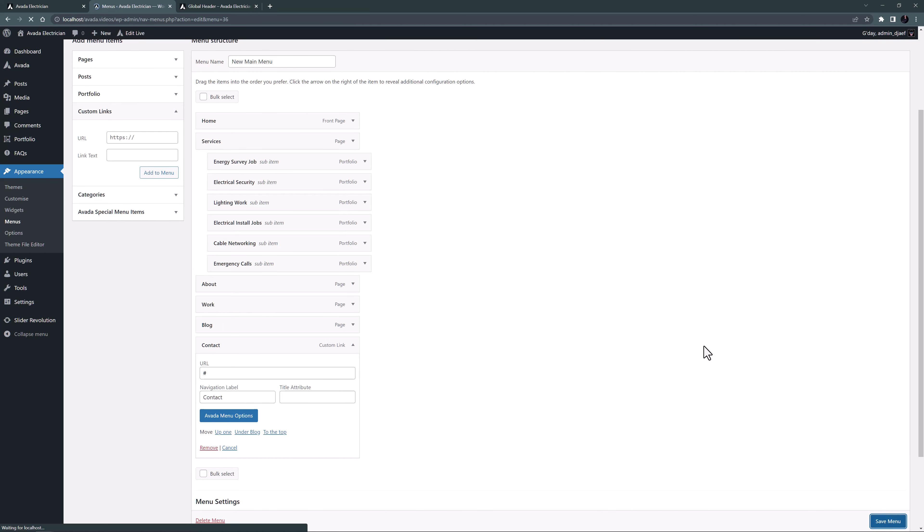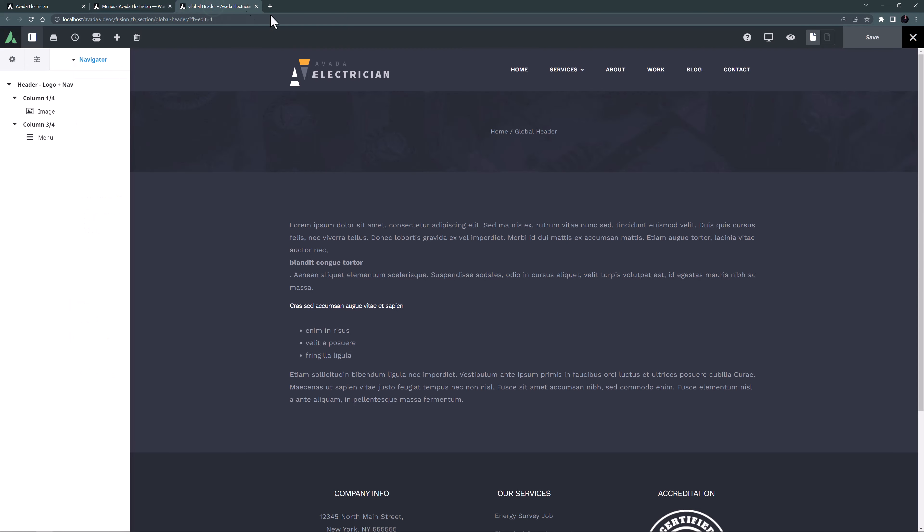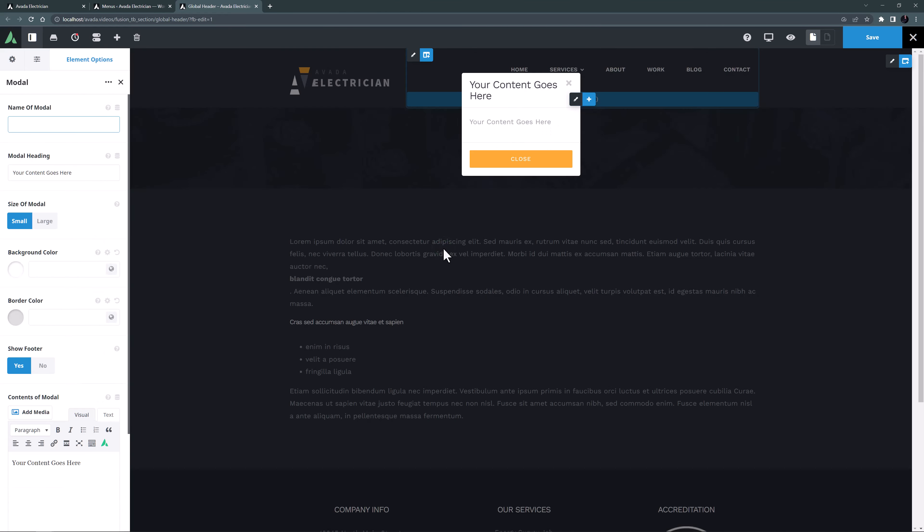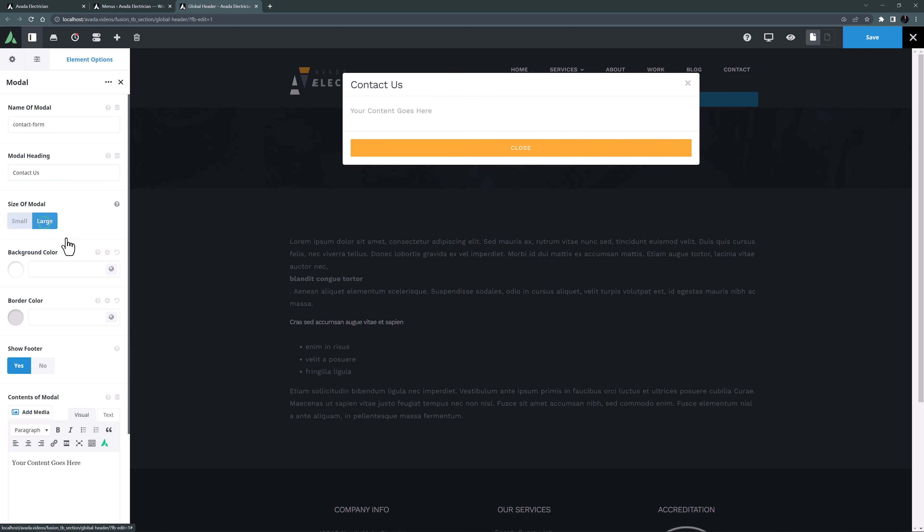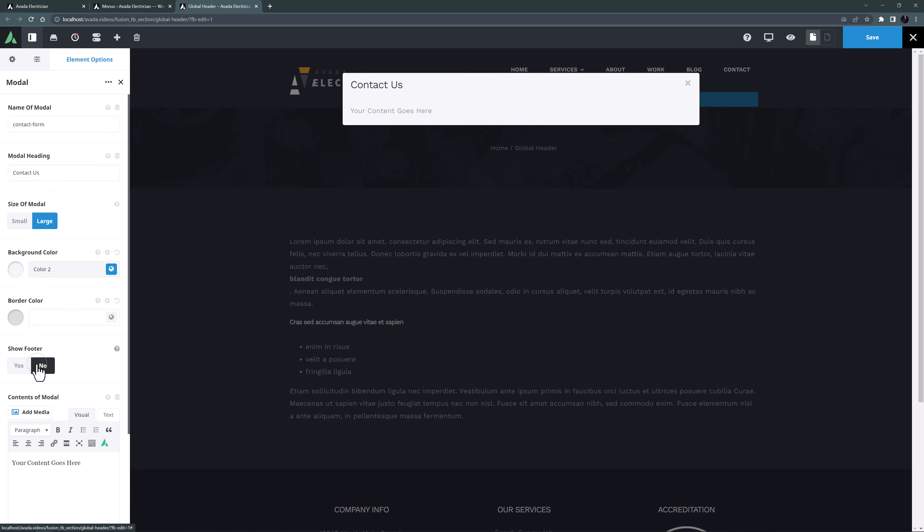Now we have to create the modal. For a modal to open it has to be on the same page as the link so I'm going to add it to the header layout section so it's always there where the contact link is. So let's go to the header layout section and under the menu element I will add the modal element. OK, here's our modal pop-up. I will add the name of the modal here which has to correspond to the class name we added before. So in this case it needs to be contact-form. I'll add a heading in here, change the size of the modal to be large, I'll make the background color to be color 2 from the global color palette and I'll set show footer to no.